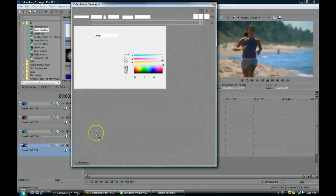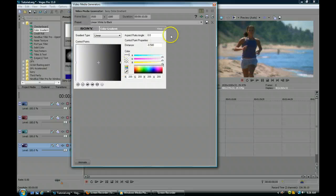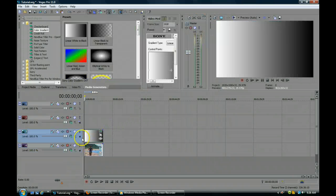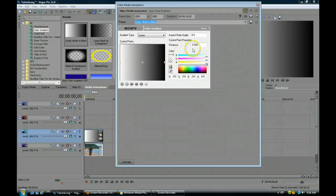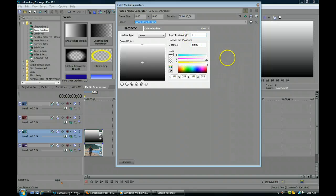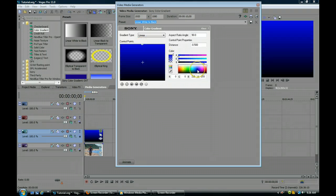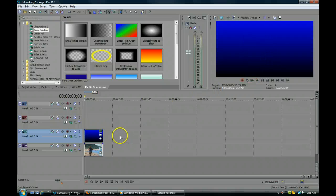Bring this down here. Because I want the gradient to be top to bottom, I'll put in 90 degrees. I want the upper part here — I'm going to click on that and make it a blue, so I have that kind of a look. That's fine.